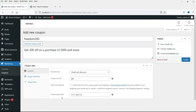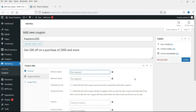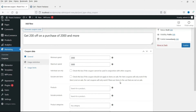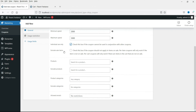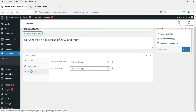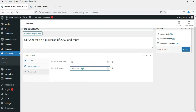Leave the free shipping option as is and set the expiry date. On the Usage Restriction tab, set minimum spend to 2000 and set a maximum spend if desired. Check individual use only so this coupon will not be used in conjunction with another coupon. You can include or exclude particular products as needed. For usage limit, set it to 20 times total and one use per user. Let's publish it.